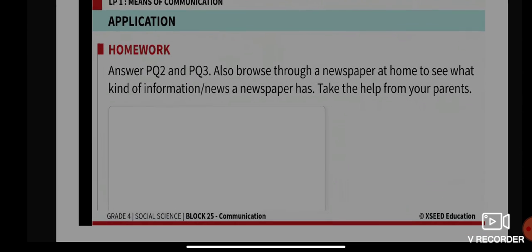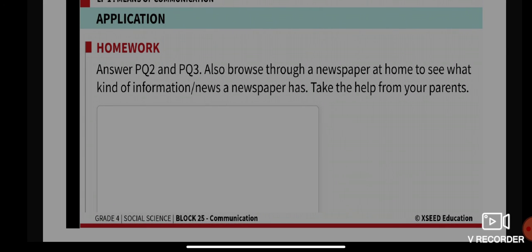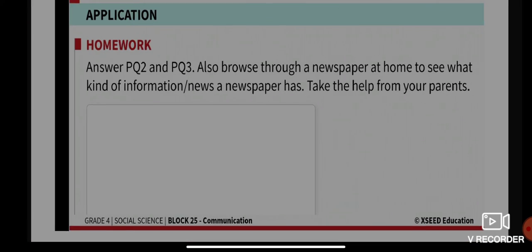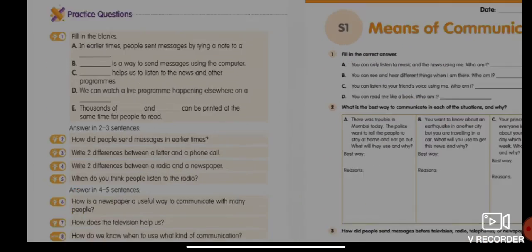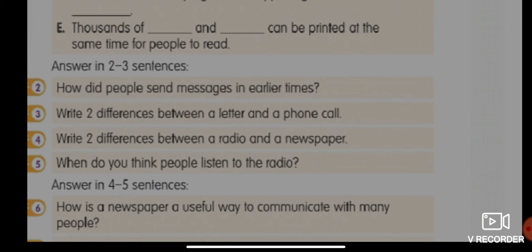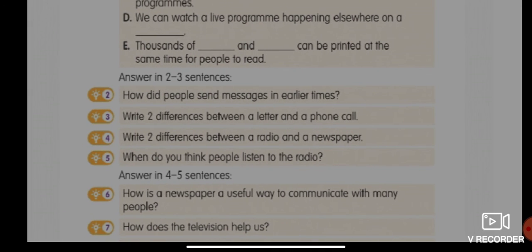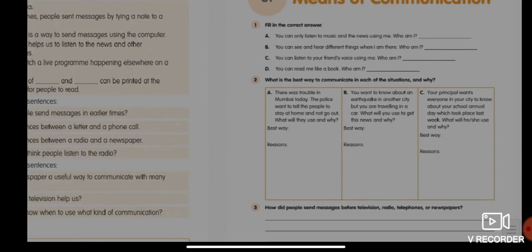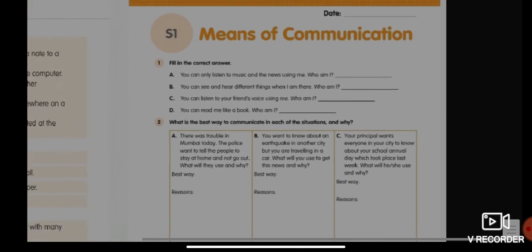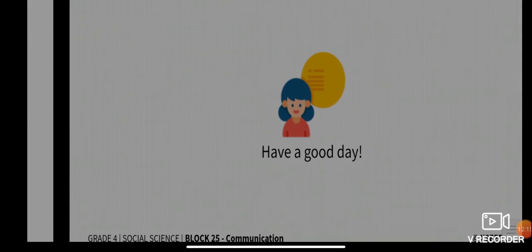For today, complete practice questions two and three. Also, browse through a newspaper at home to see what kind of information and news it contains — you can take the help of your parents or older sibling. Practice question two: How did people send messages in earlier times? Practice question three: Write two differences between a letter and a phone call. Also complete worksheet S1. Have a good day!